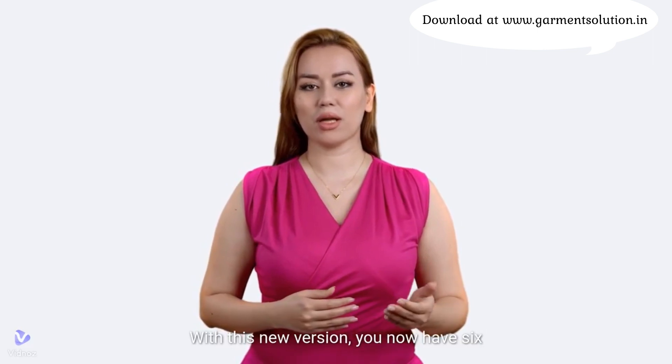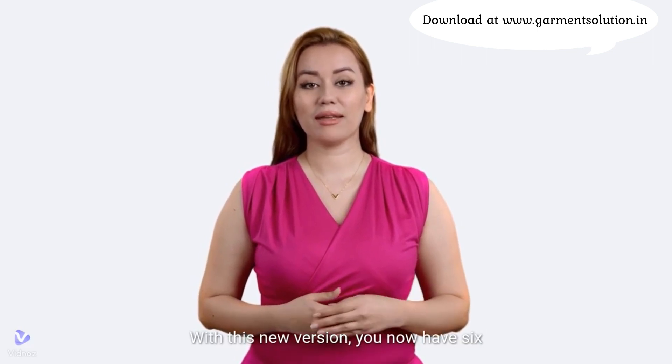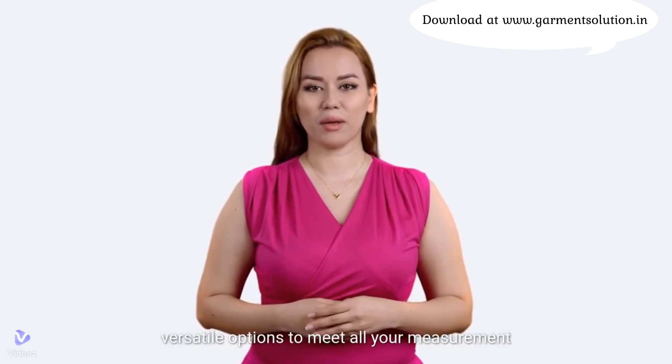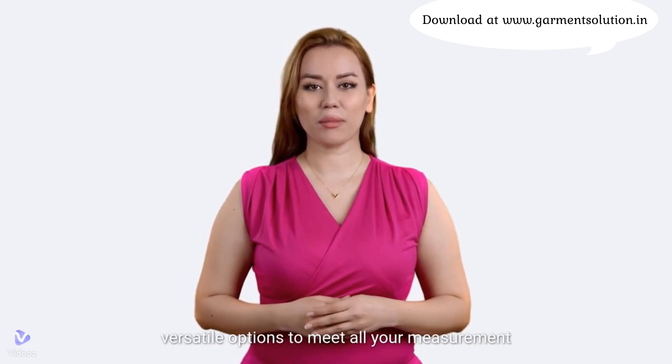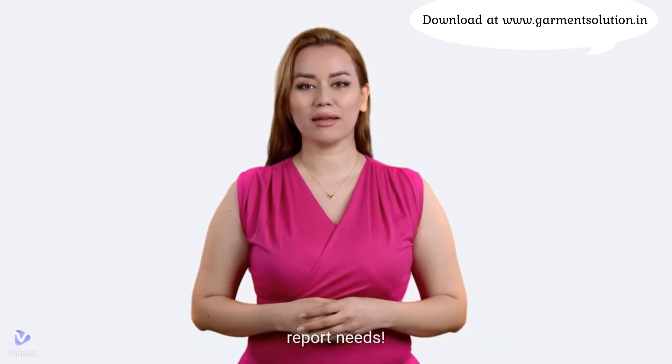With this new version, you now have six versatile options to meet all your measurement report needs.